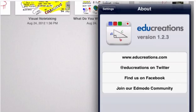In this short screencast, I'd like to demonstrate some of the basic tools that you can use in the free iPad app, EduCreations.